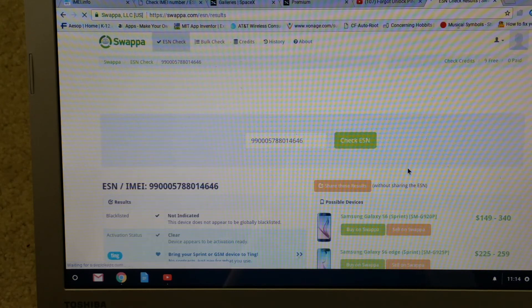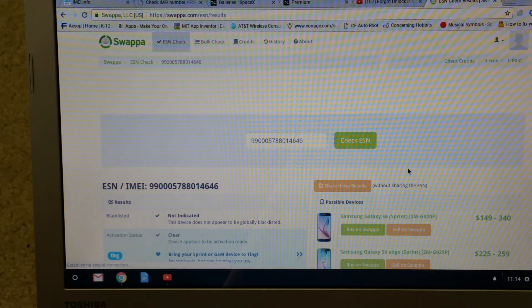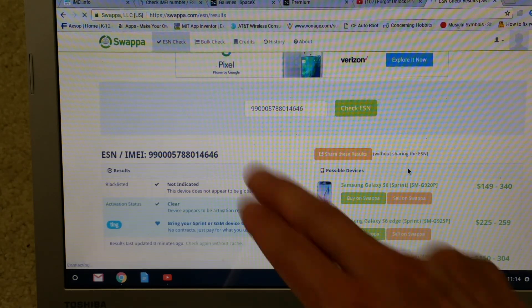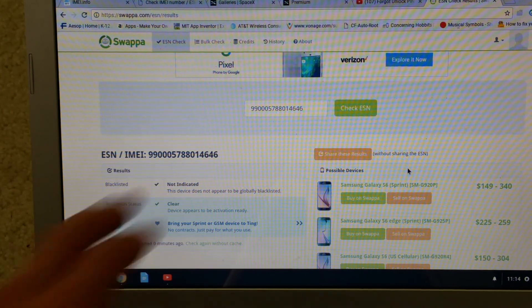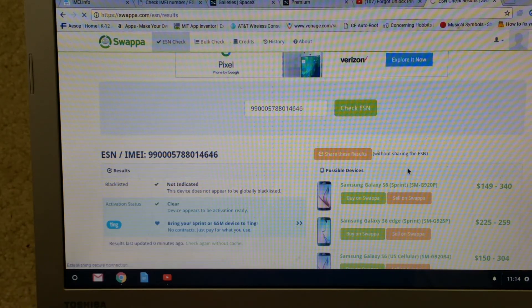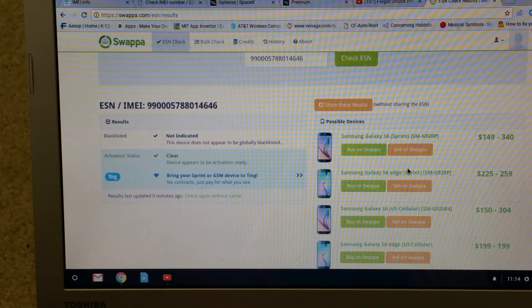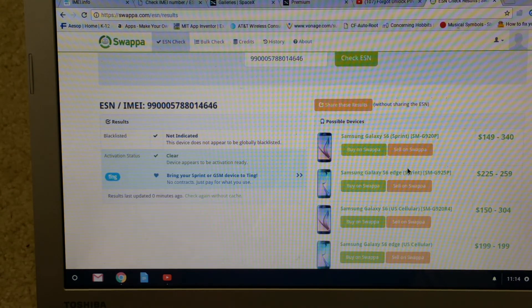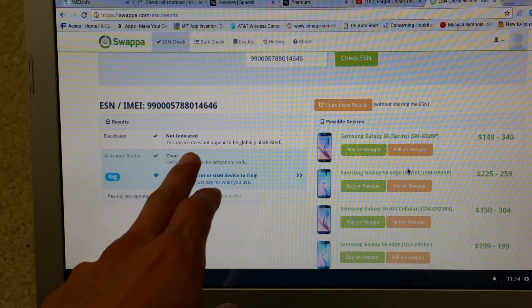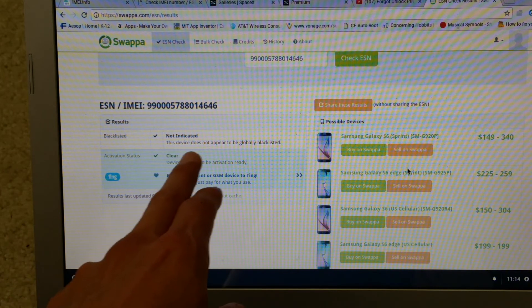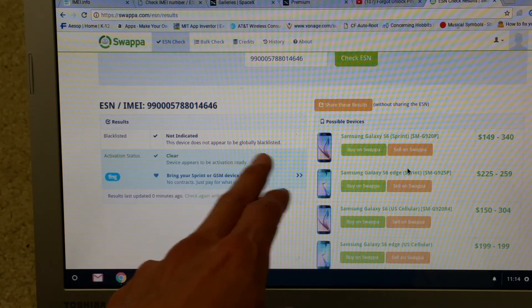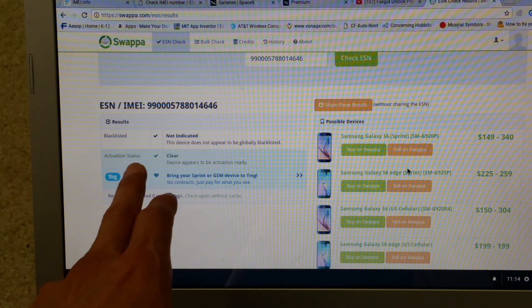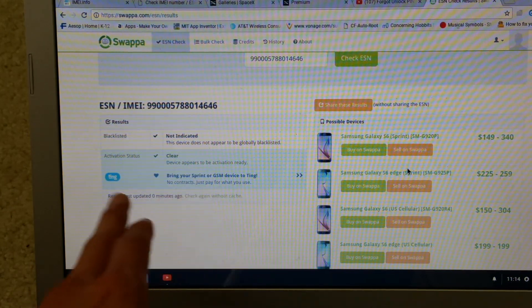So it automatically converts that to the IMEI number. It shows you that blacklist is not indicated. This device does not appear to be global blacklisted. Activation status it is clear.